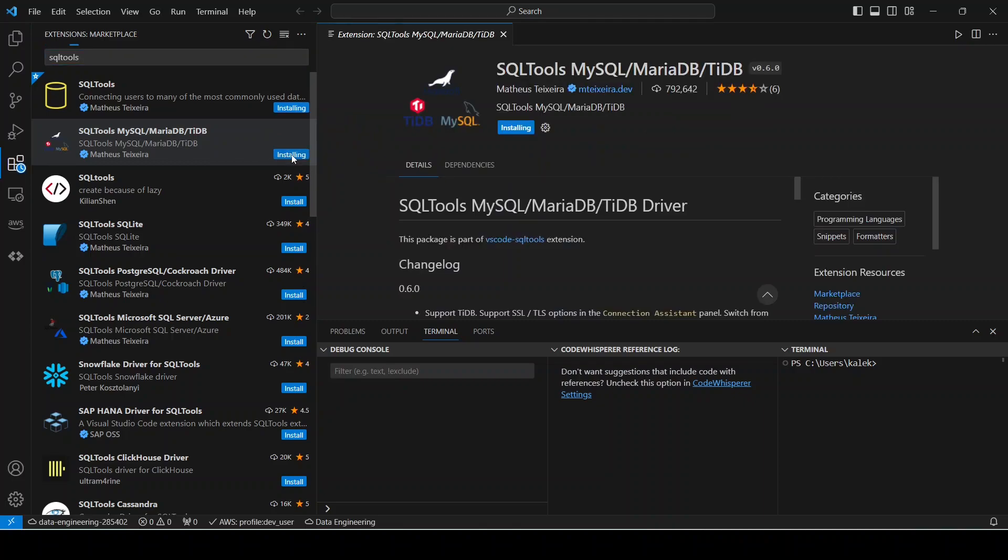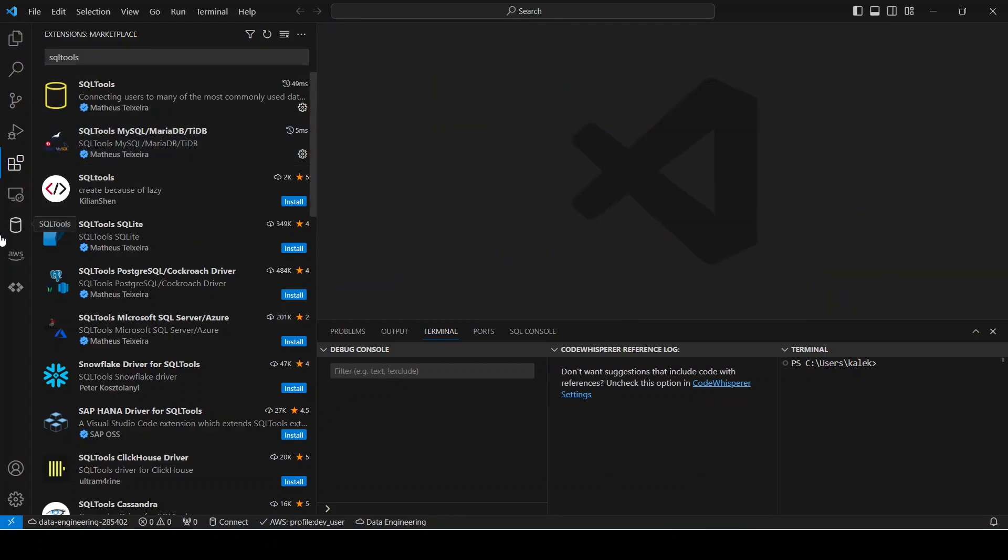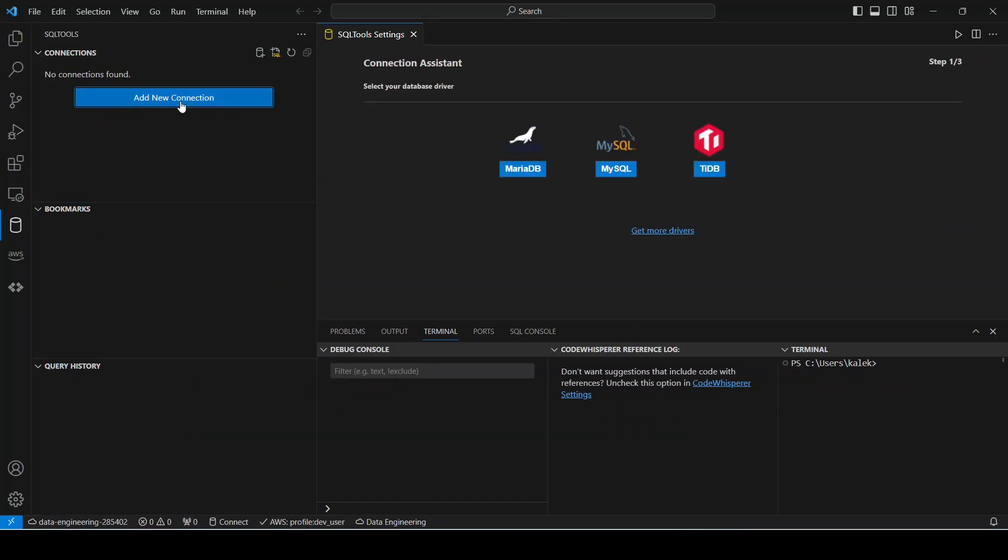So I'm going to install that. Once we have this installed, you will see this icon here for SQL Tools. So click that and make connection. So add new connection.